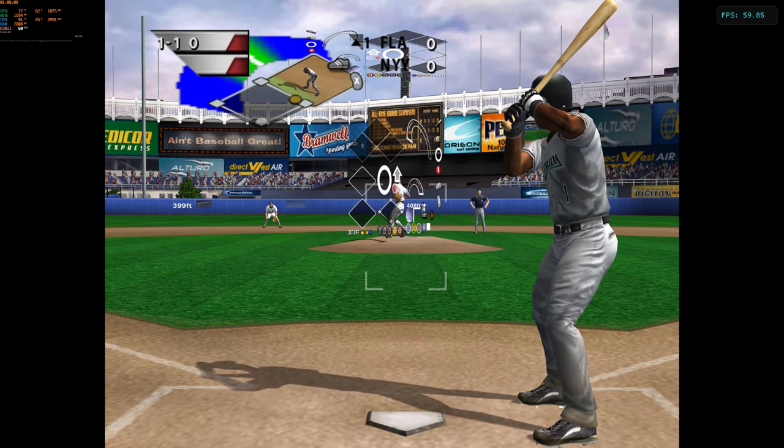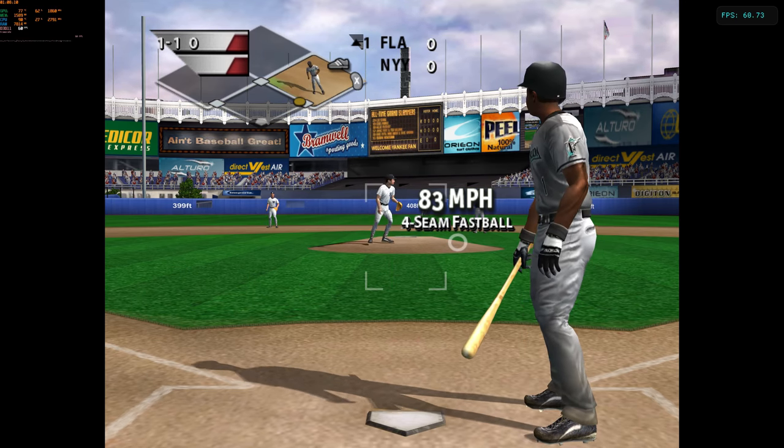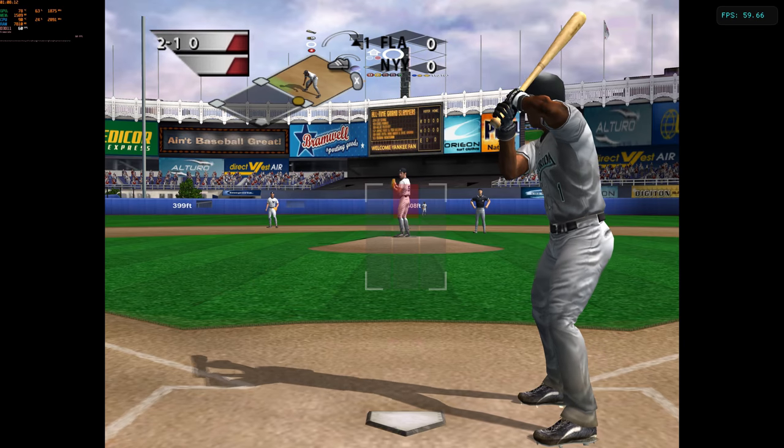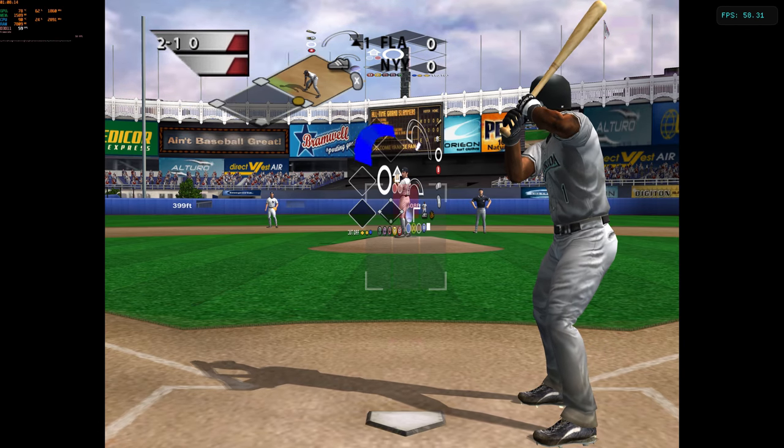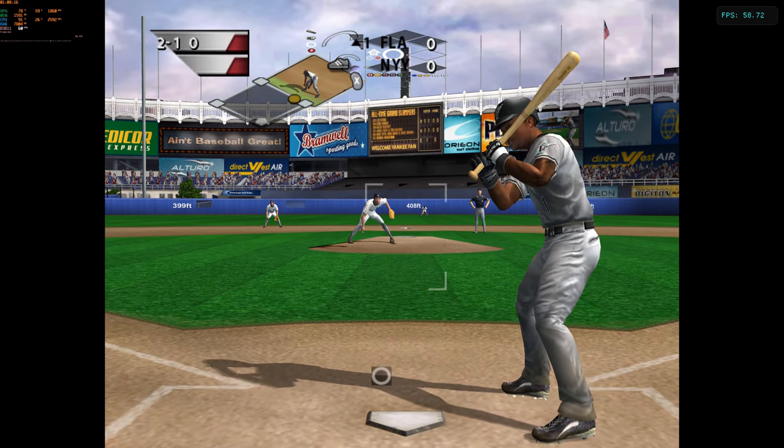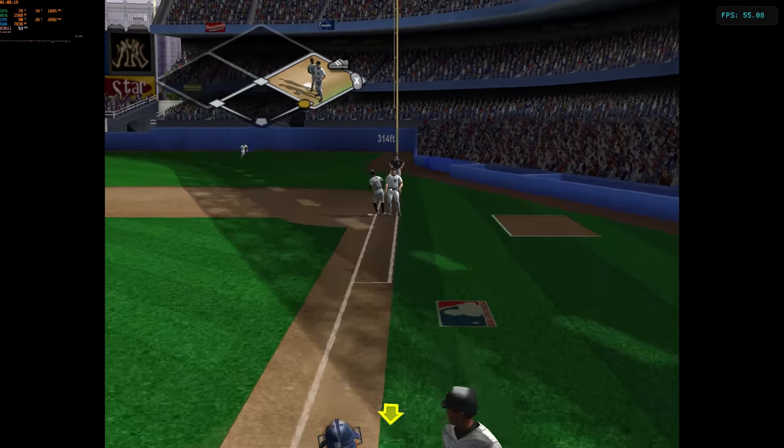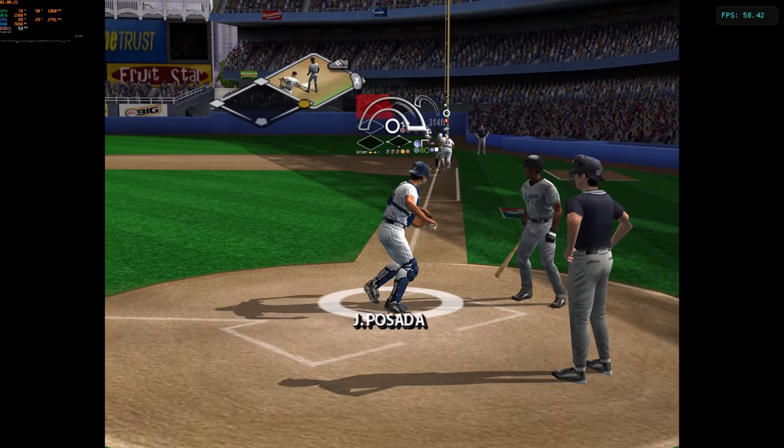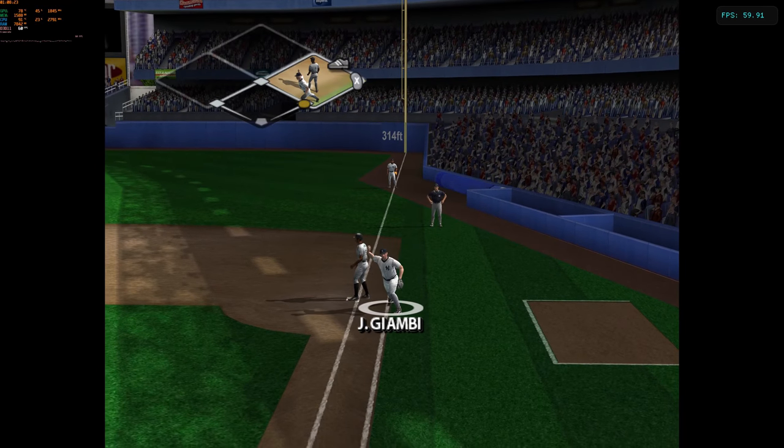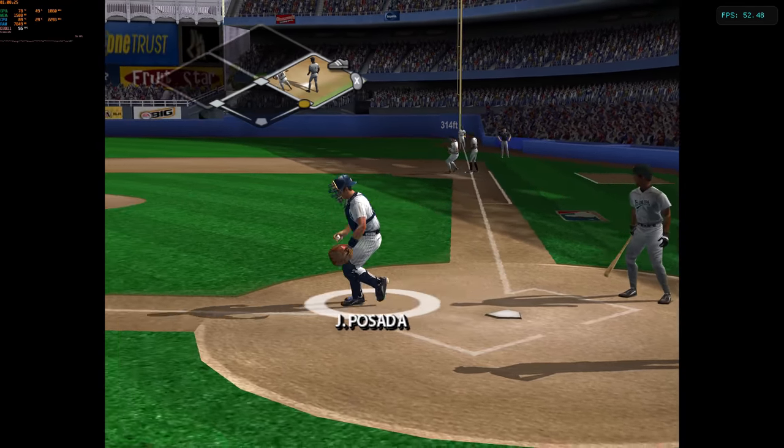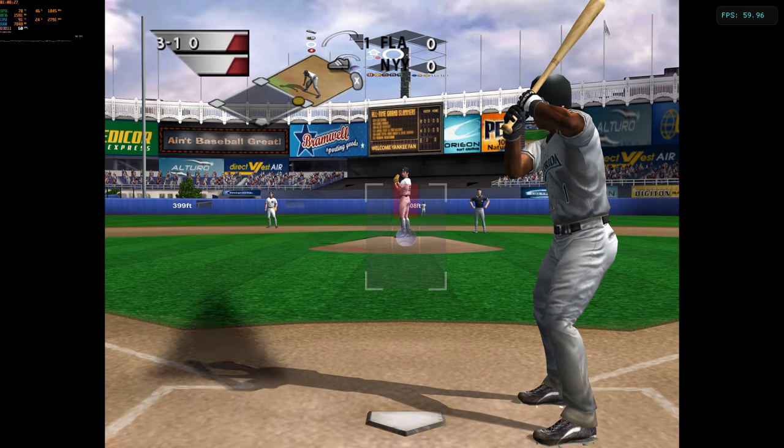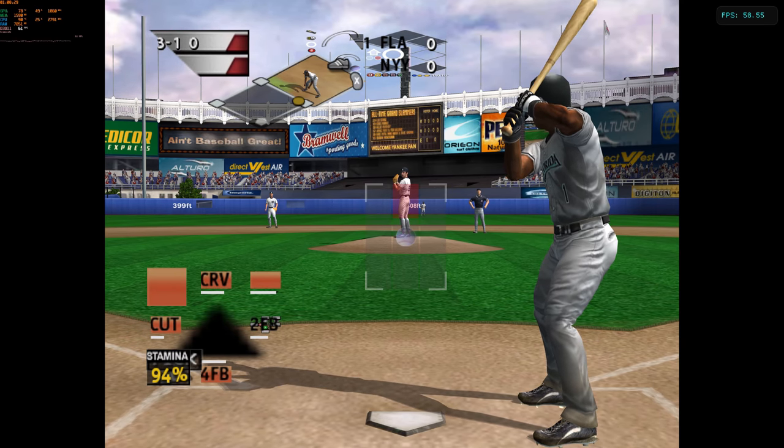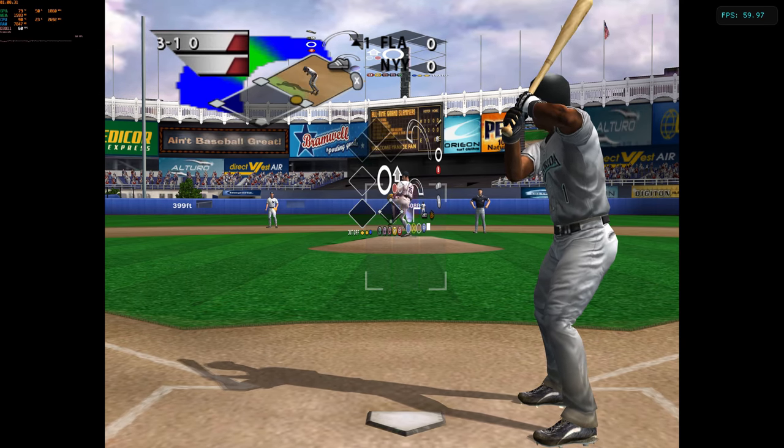Man on first with no outs. In tight. Misses for a ball. He didn't come close to the catcher's target with that cutter, and they hit him up the back of the shoulder. 3-1 pitch.